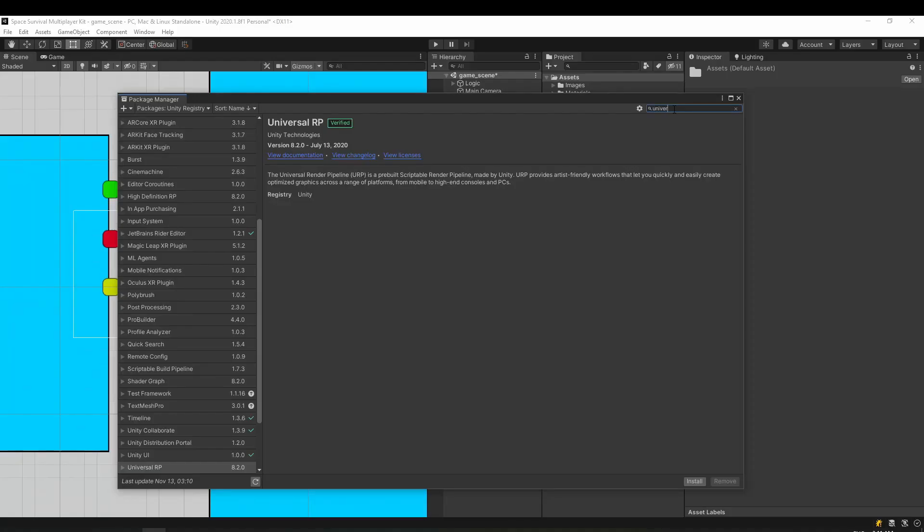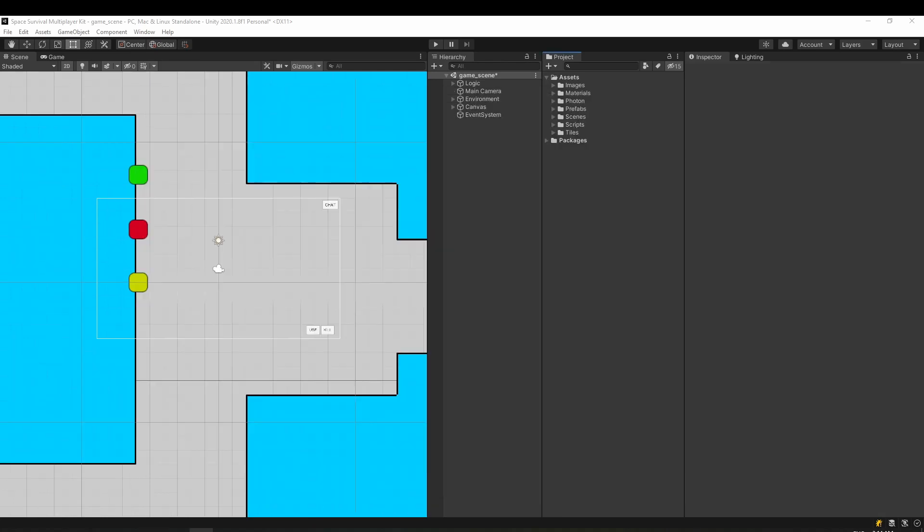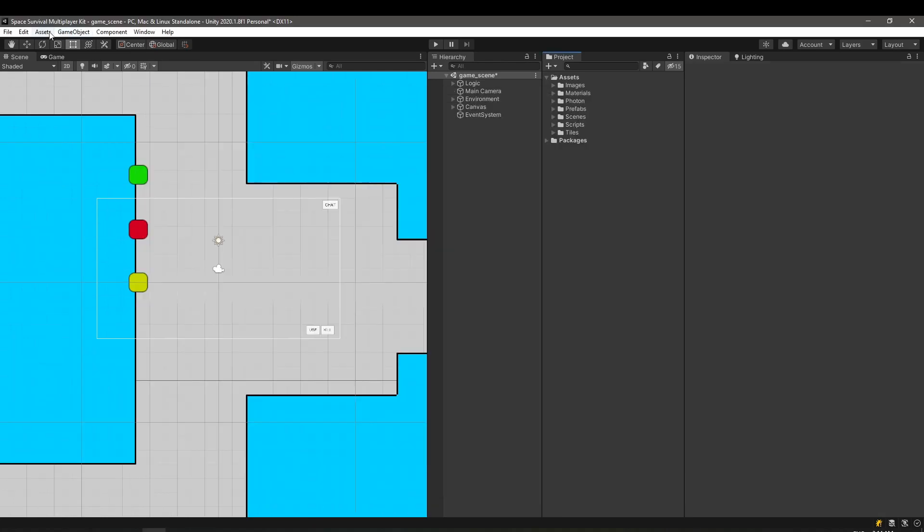We'll head over to the Package Manager inside Unity and search for the Universal RP and hit Install. This will add the package to the project, but we still need to create the actual pipeline. For this, we need the Pipeline asset.